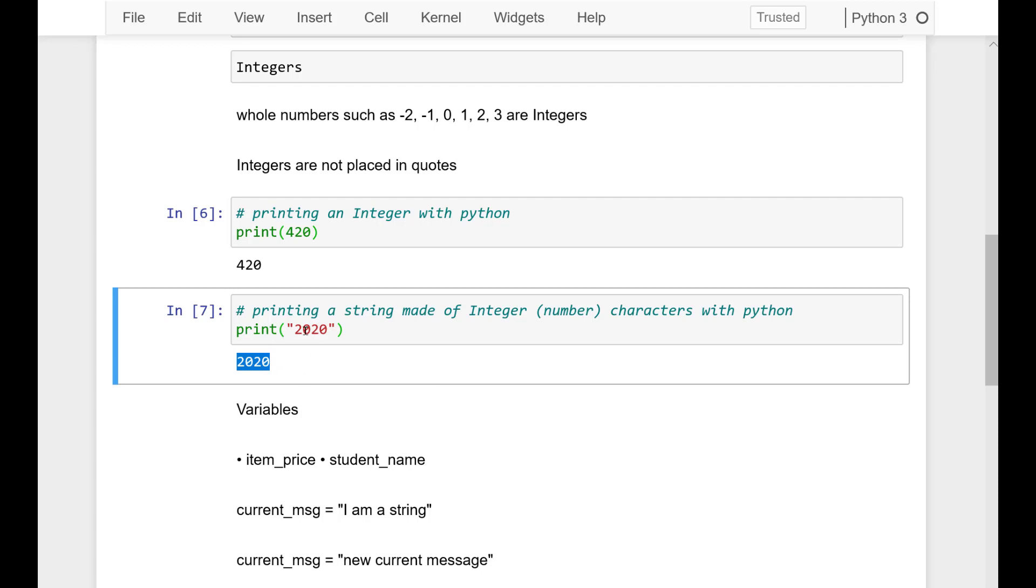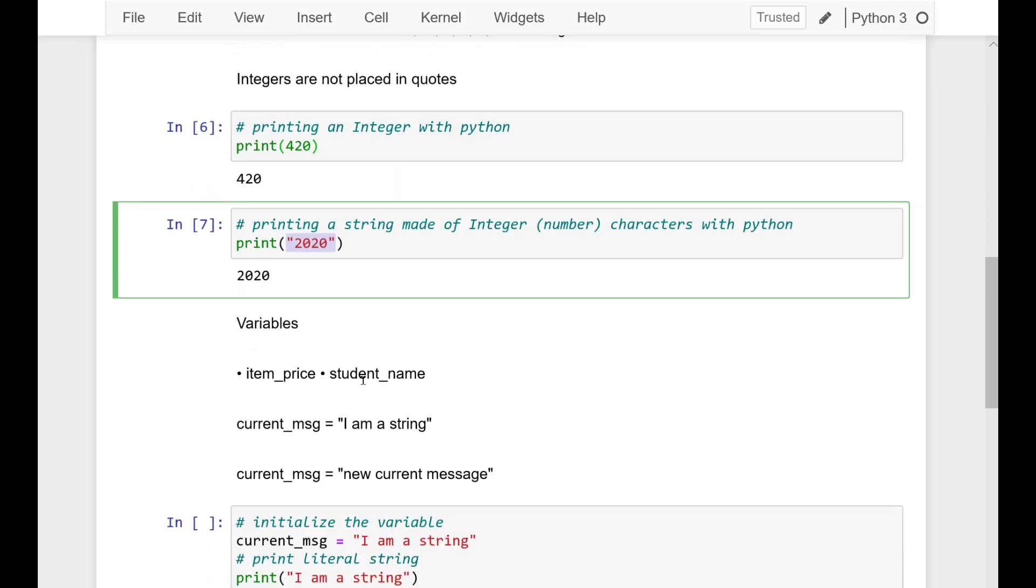Now, a task for you. First print an integer and then print a string made of integer characters.